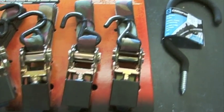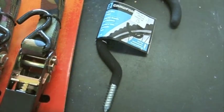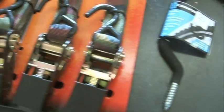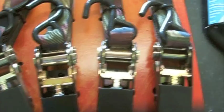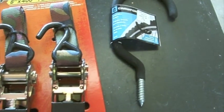I went to the store today, I bought four hooks, and I got four straps.